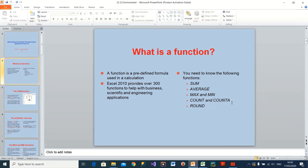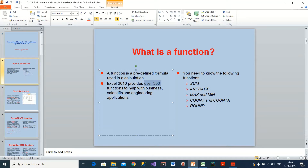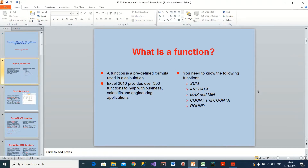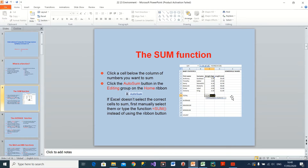In Excel 2010 we have more than 300 functions, but I will not cover them all. We will cover only these sample functions: SUM, AVERAGE, MAX, MIN, COUNT, COUNTA, ROUND. I believe you will all need to use these functions at some point if you use Excel.